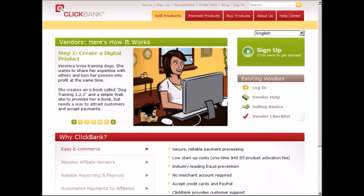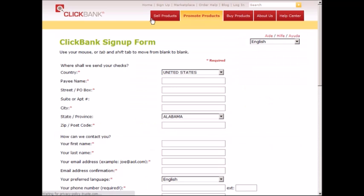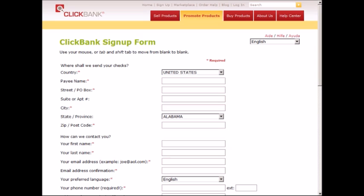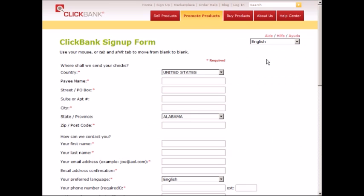All right, so you're ready to sign up for ClickBank. This process is not hard, but there are a few things that you need to pay close attention to that I want to address. What you want to do is go to clickbank.com and click on sign up.